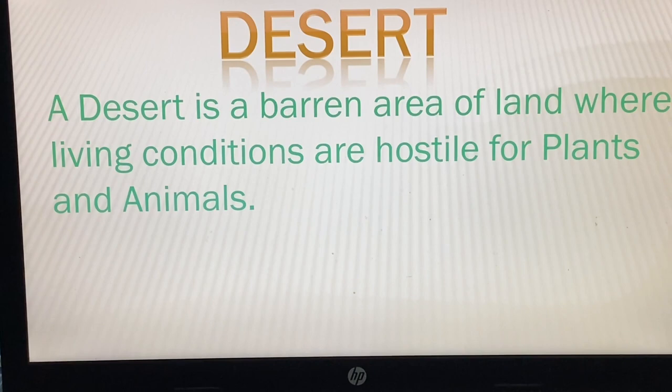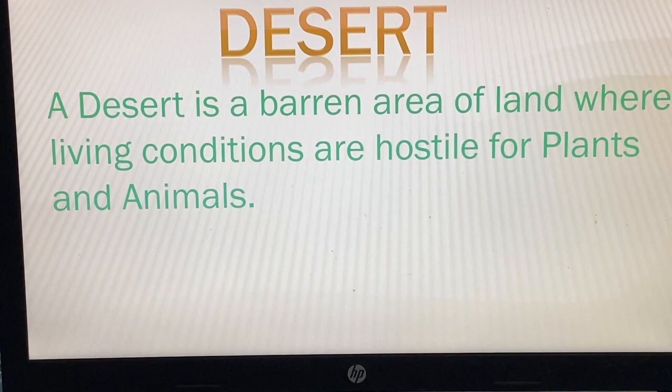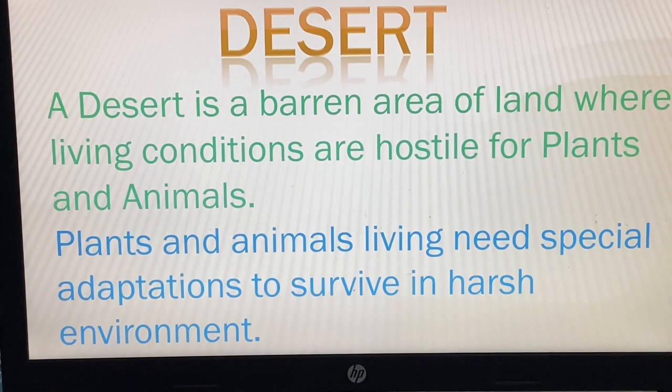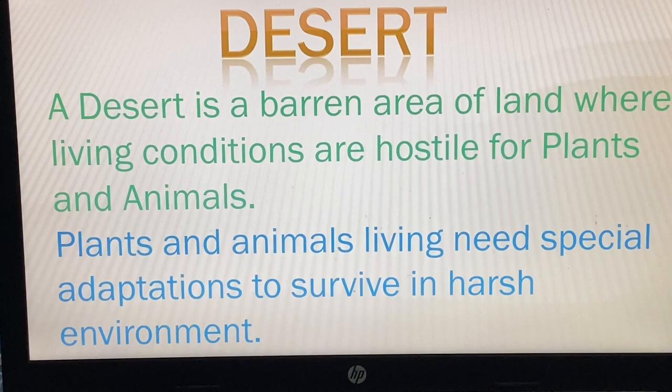First of all, we need to know the meaning of a desert. A desert is a barren area of land where living conditions are hostile for plants and animals. Barren means a land where there are very few plants and vegetation. Plants and animals living in a desert need a special adaptation to survive in a harsh environment.